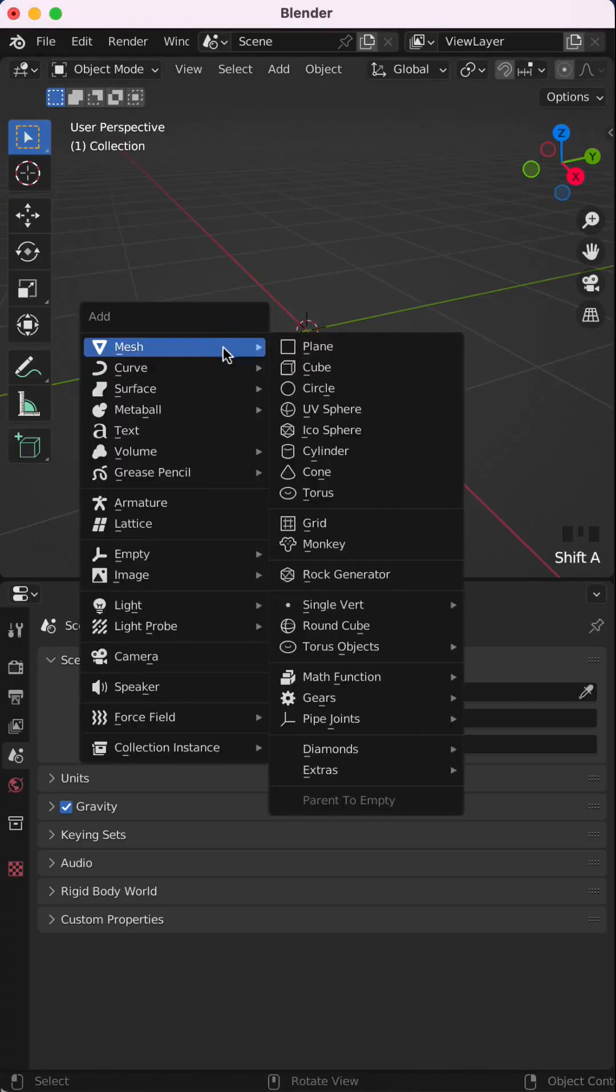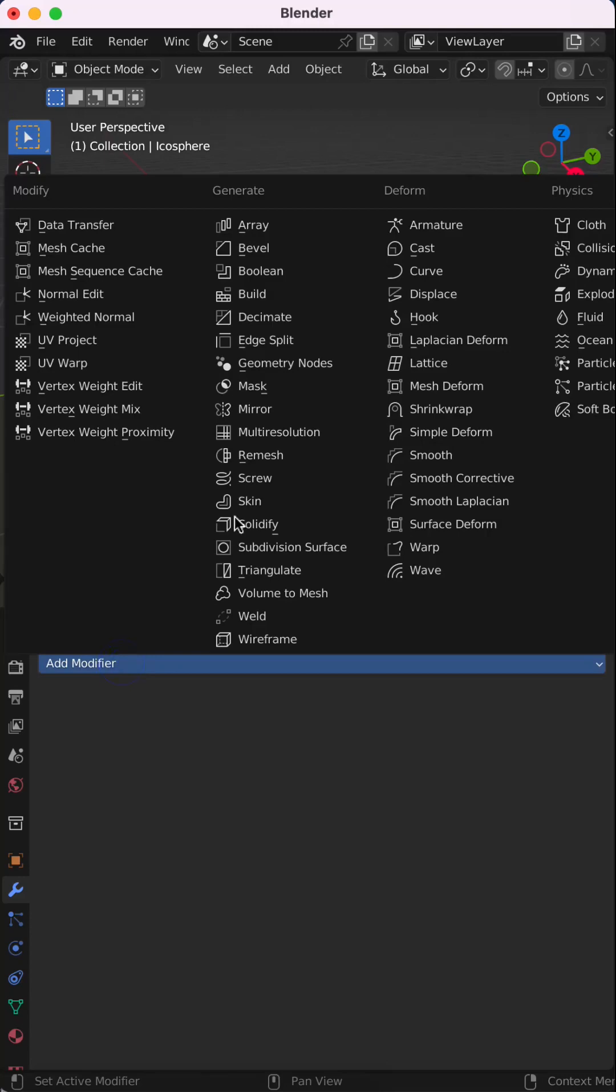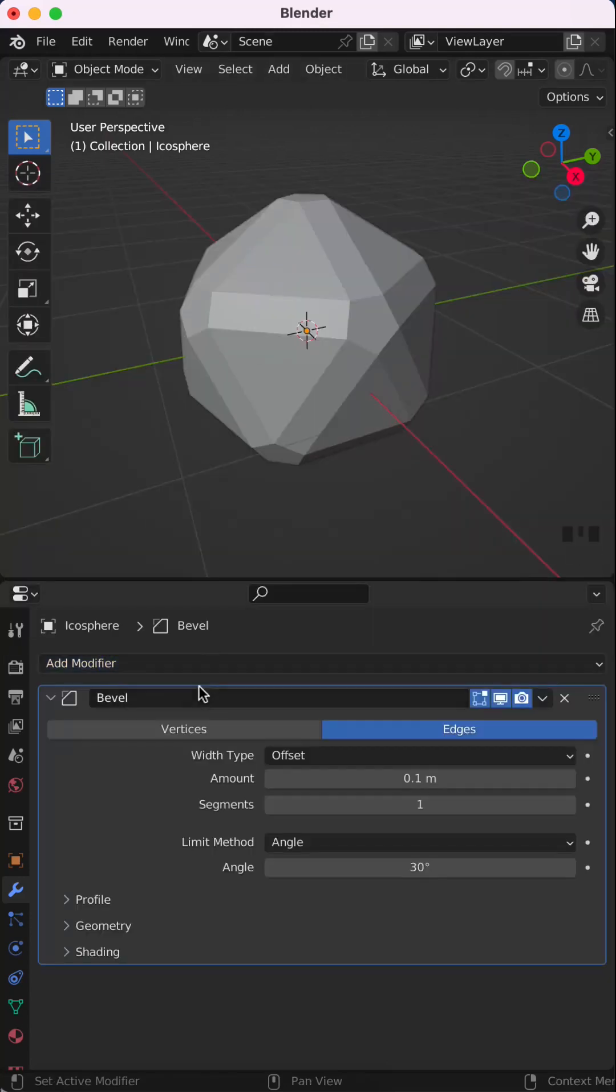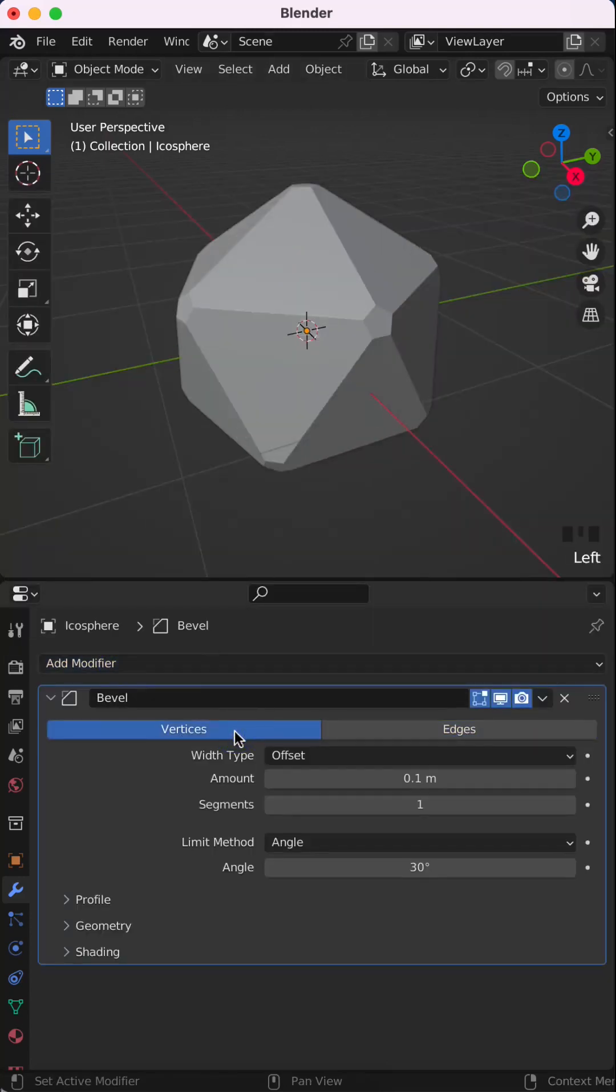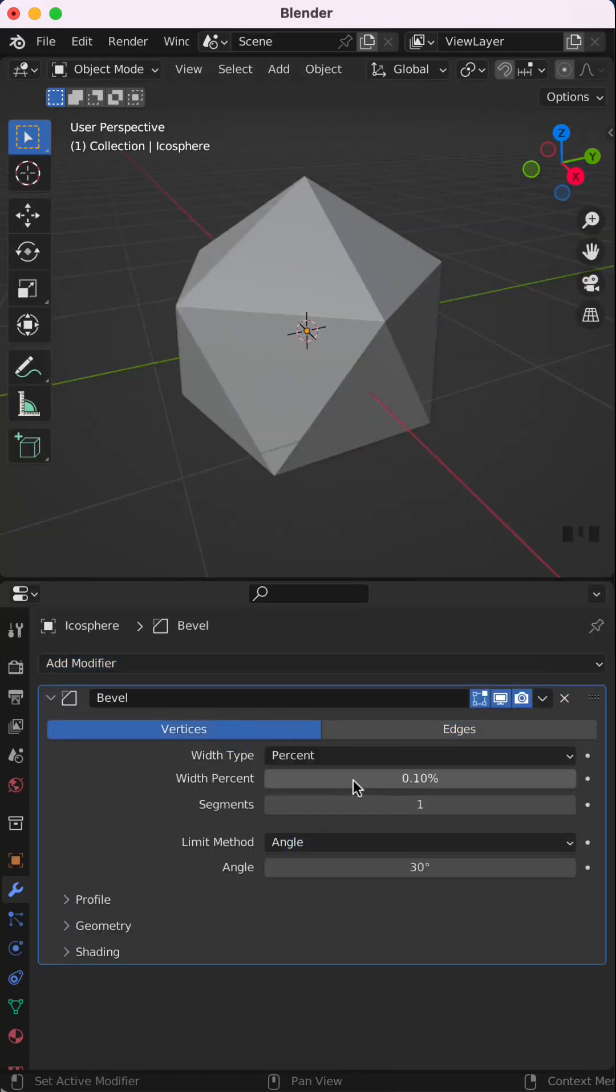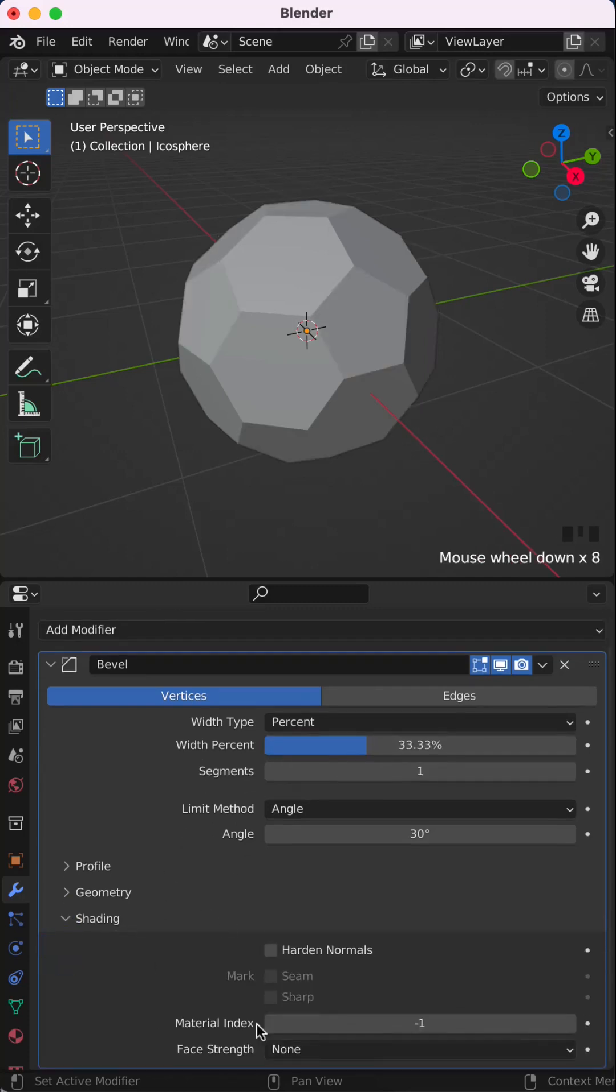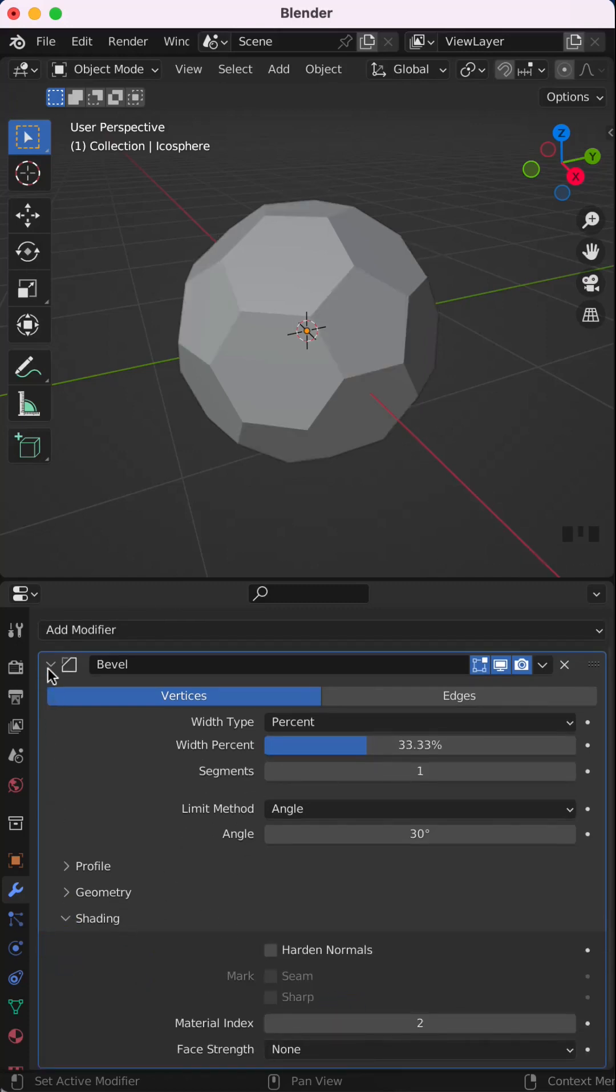So let's create this ball in Blender. Add an Ico Sphere, set subdivisions to 1, now add a bevel modifier, change it to vertices, set width type to percent, the width to 33.33, and here on shading change material index to 2.